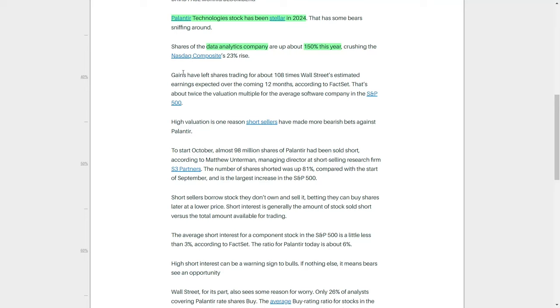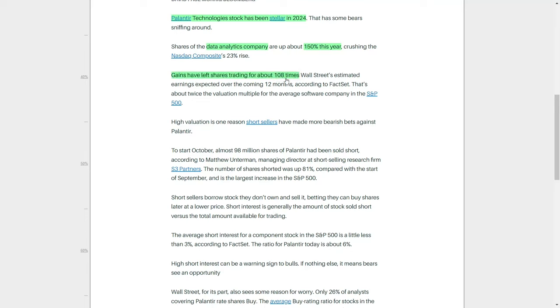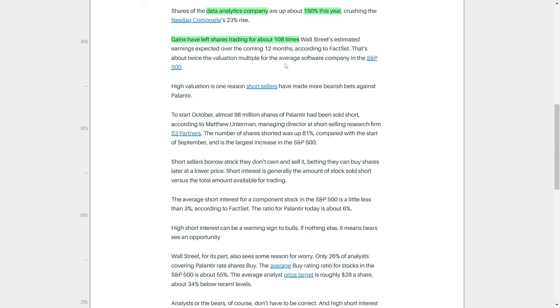The significant rise in the stock price has left Palantir shares trading at a valuation of roughly 108 times the earnings that Wall Street analysts have estimated the company will generate over the next 12 months, according to data provided by FactSet. To put this into perspective, the average software company in the S&P 500 trades at a valuation multiple that is nearly half of Palantir's, making the company appear quite expensive in comparison to its industry peers.